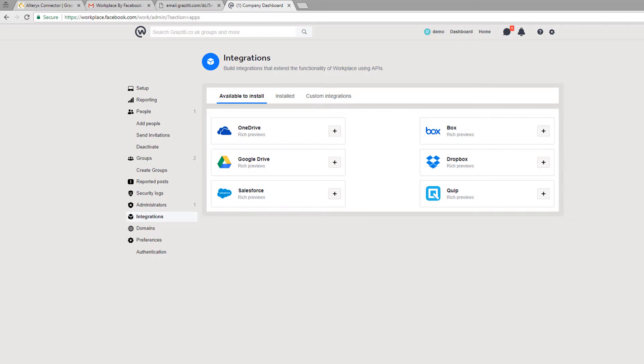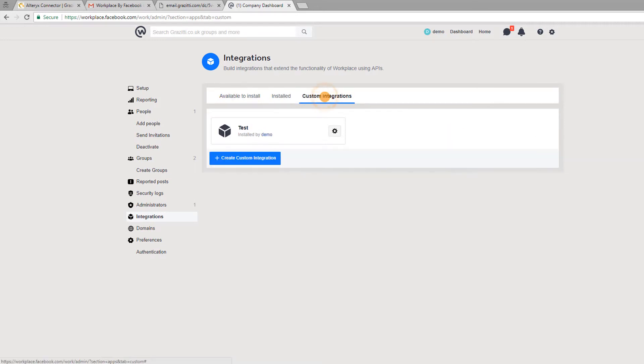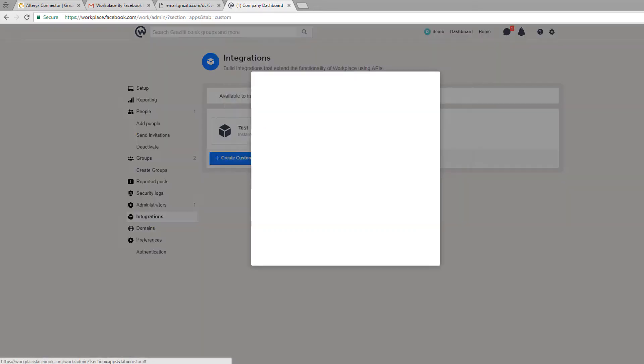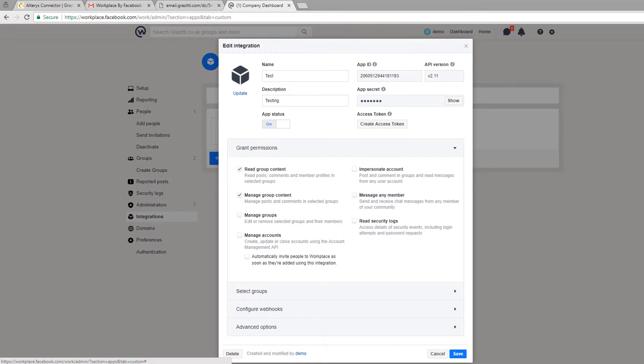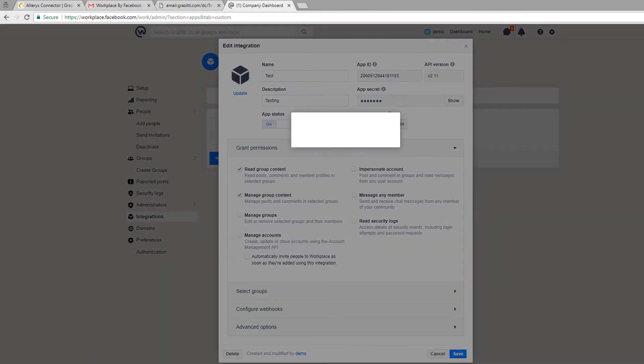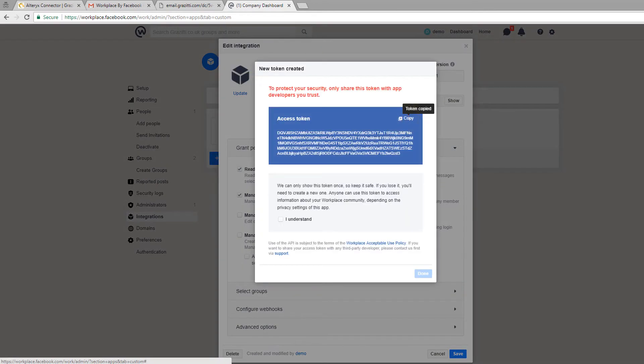To copy the access token, reopen the integration that you just saved and click on create access token and copy it from the pop-up window.